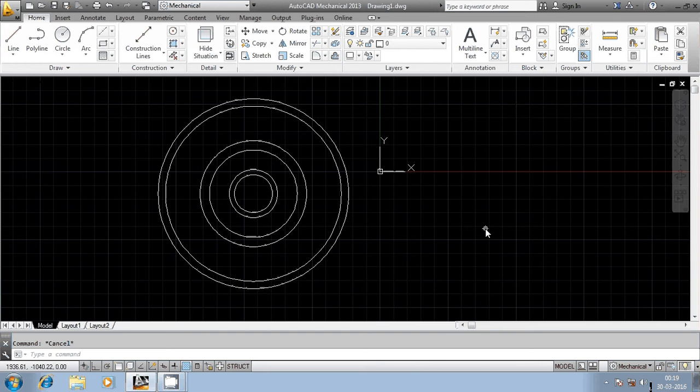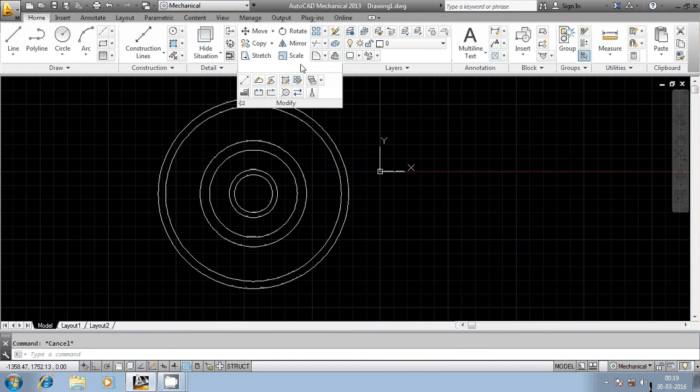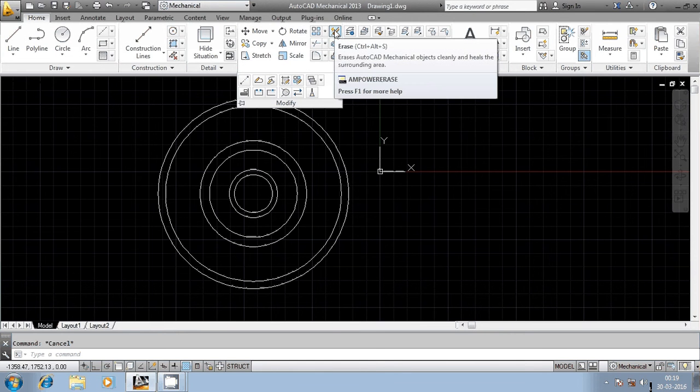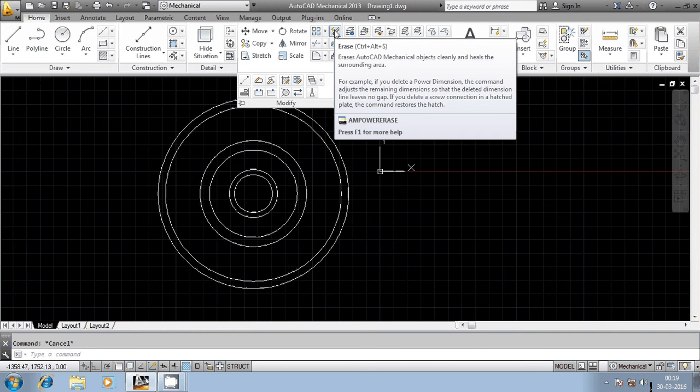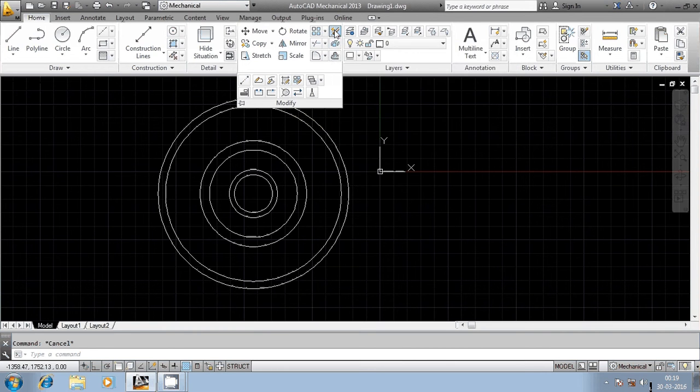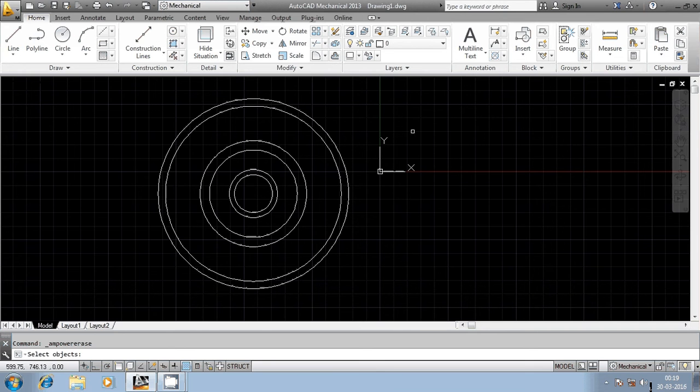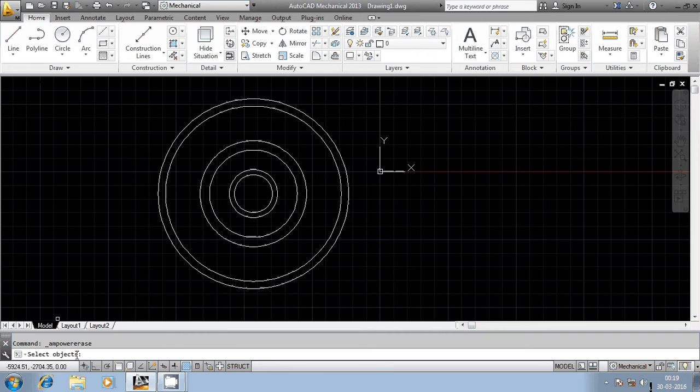There are three different ways of invoking this particular command. One is go to Home, go to Modify panel, then select Erase button. Just left click using the mouse on the erase button. You can see here the cursor got changed from cursor to pick box and in the command line it is asking for the selection of the objects.